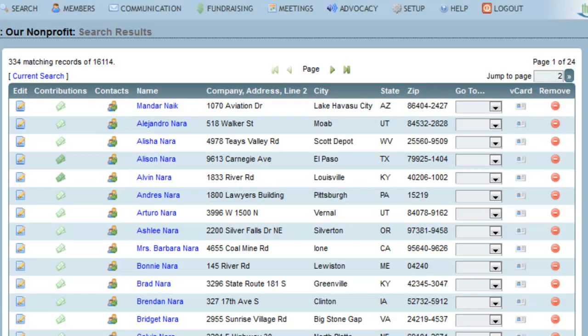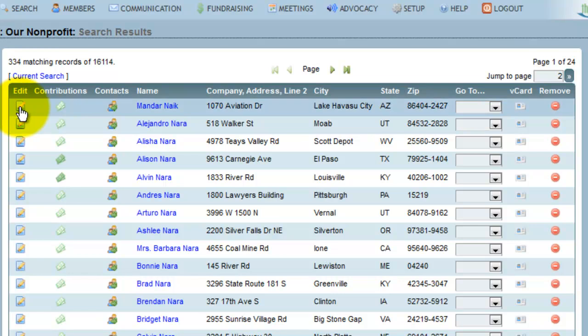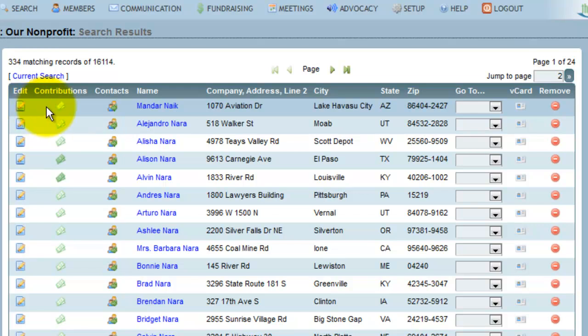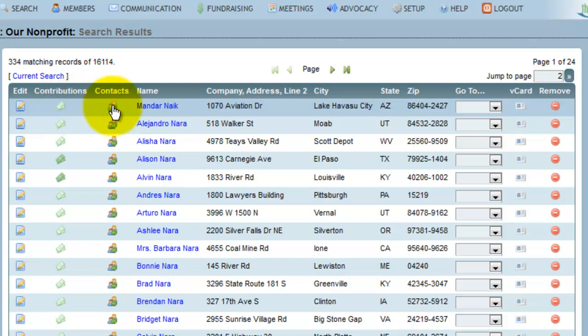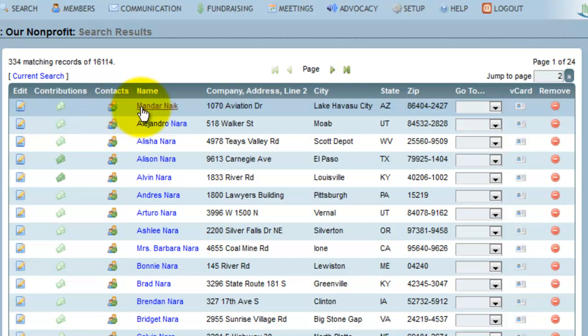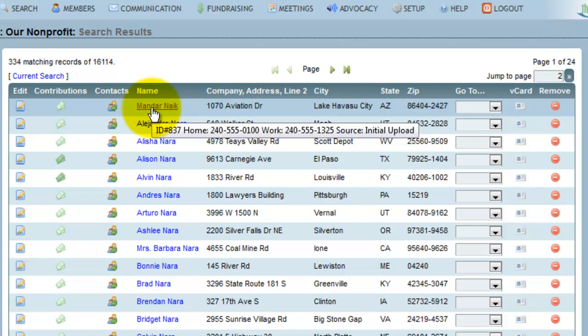Underneath the navigation options are the different ways that I can work with a member record. On the page, I see a number of member records displayed. If I wanted to jump in and edit a member record, I could click on the edit icon. If I wanted to add a contribution record, I could click the contribution icon. If I wanted to add a contact note, I could click the contact icon. If I would like to see the member history of this individual, I can click on their hyperlinked name.